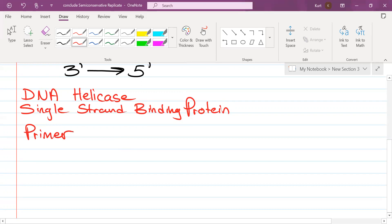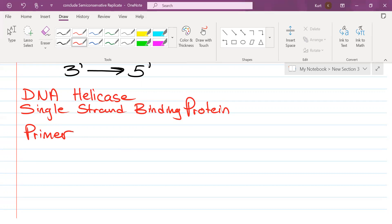For the single strand binding protein, which part of it is doing the binding? We didn't write the single strand binding protein. It's on the video. It's not an enzyme. It's proteins that are just holding the two sides of the bubble apart.